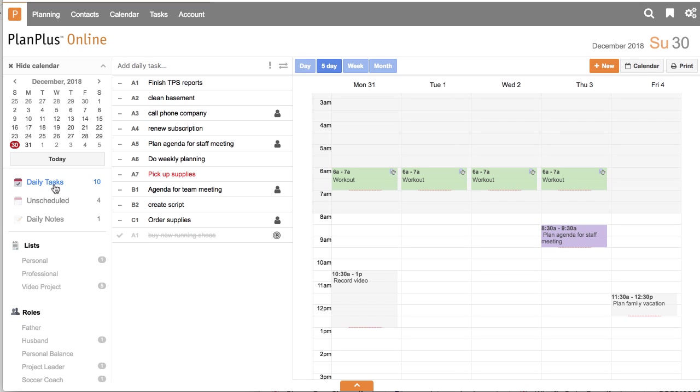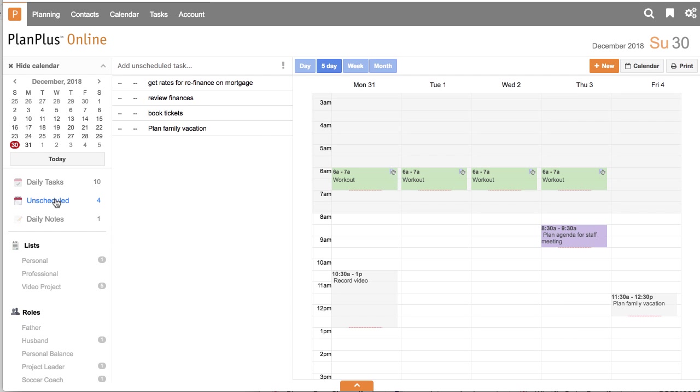Plan Plus has two types of tasks that are worth noting. Daily tasks, which are tasks that have a due date, and unscheduled tasks, sometimes referred to as master tasks. These are tasks that do not have a due date.